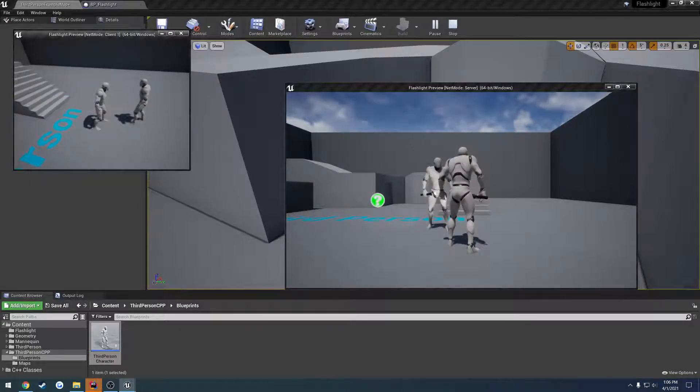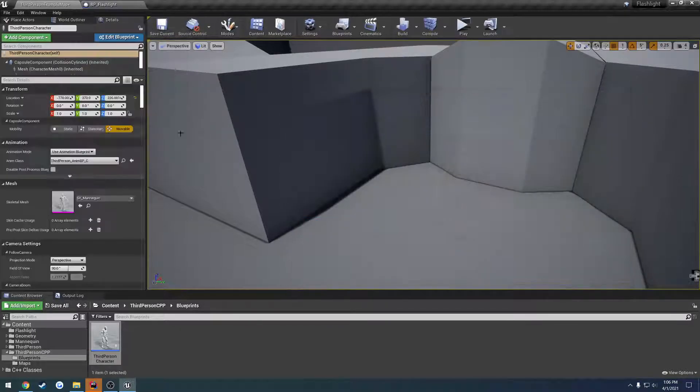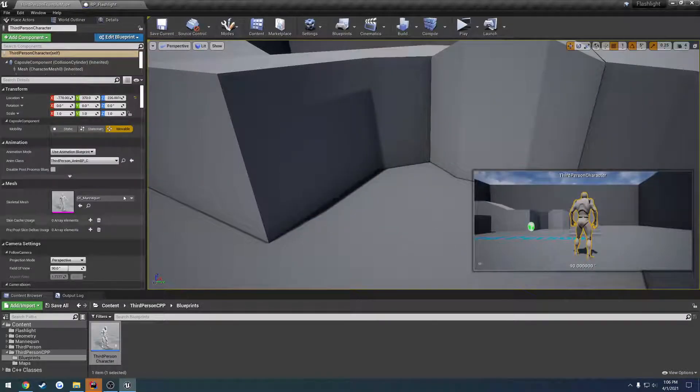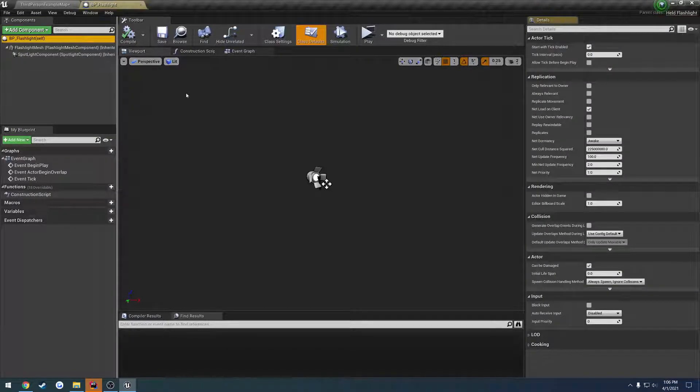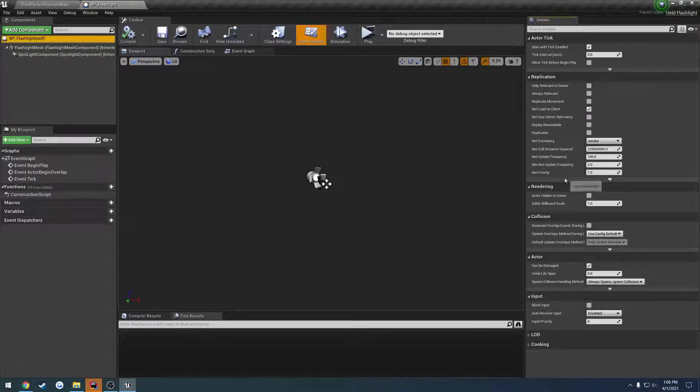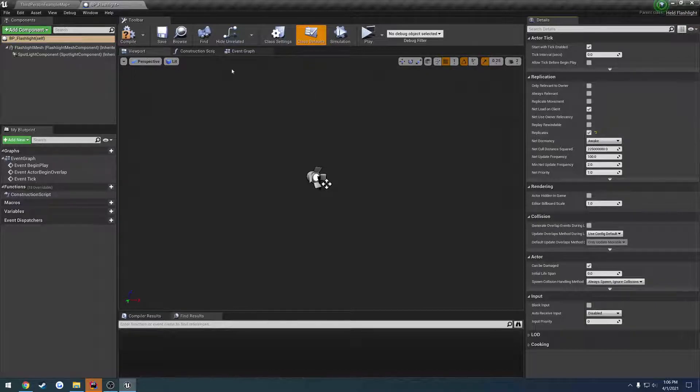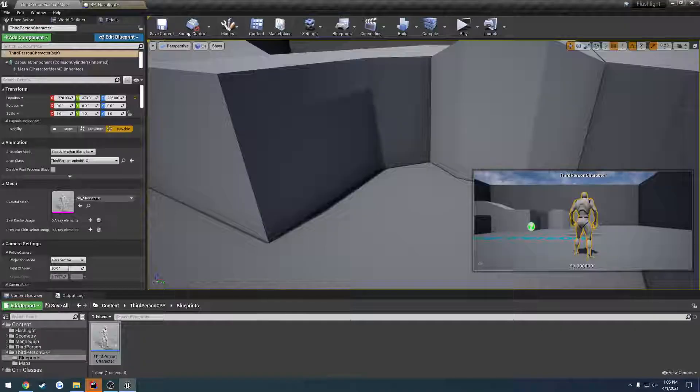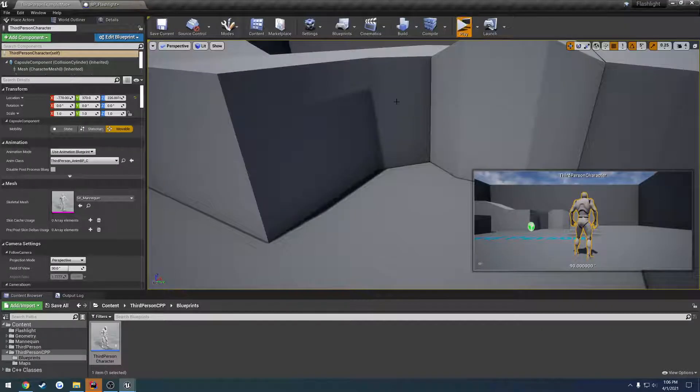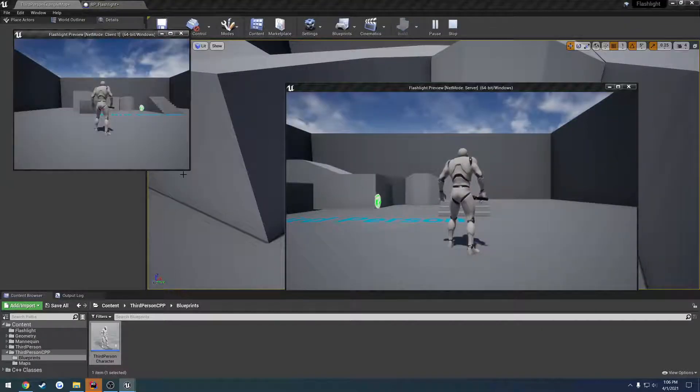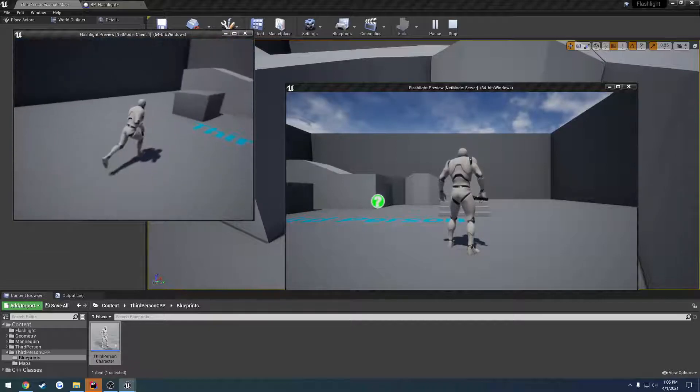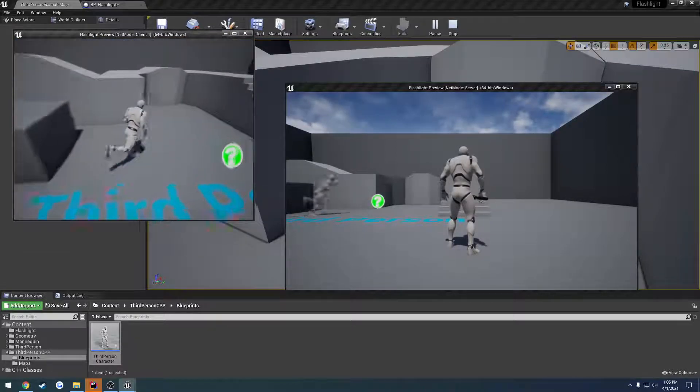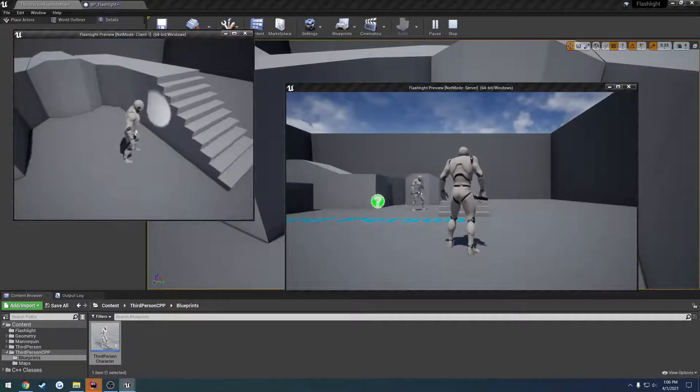Which he does not. But the server does. And the reason for that is because our flashlight is not replicated. So we want to select our flashlight and check replicates. So this will make it so it is actually replicated. So now when it spawns, our client spawns theirs as well.